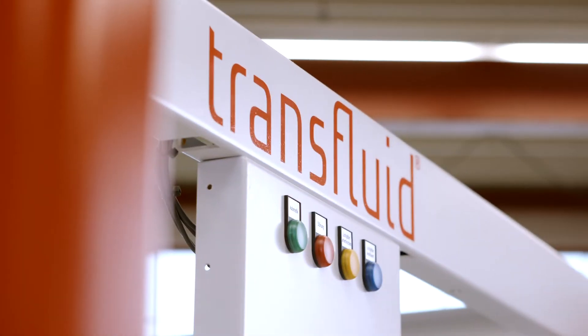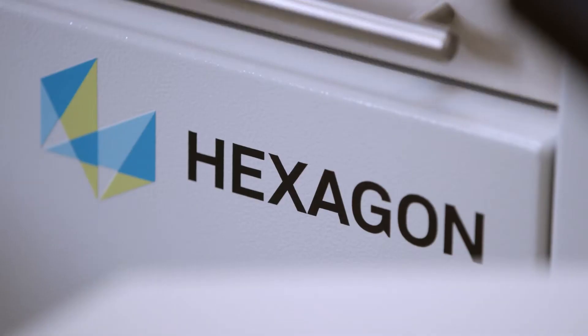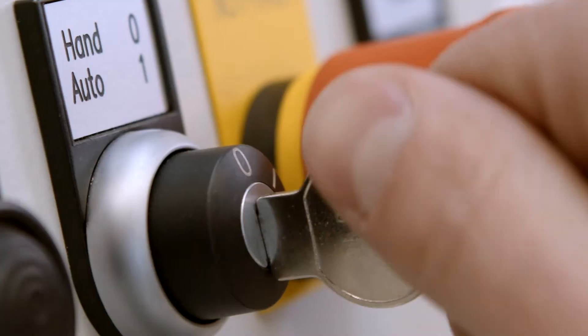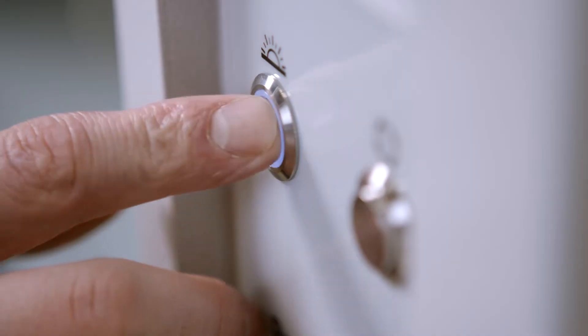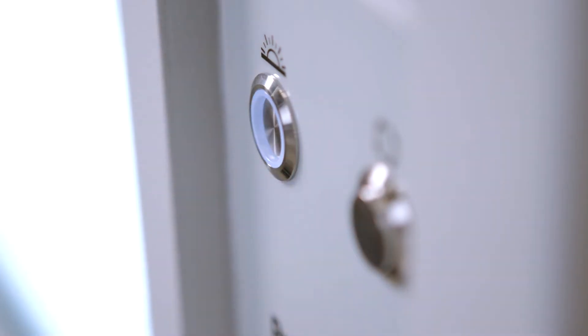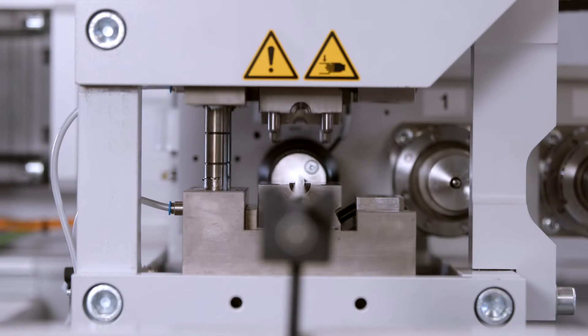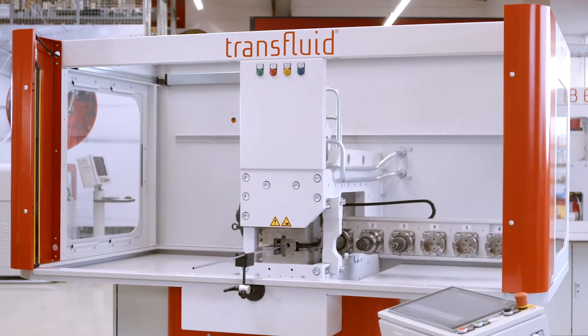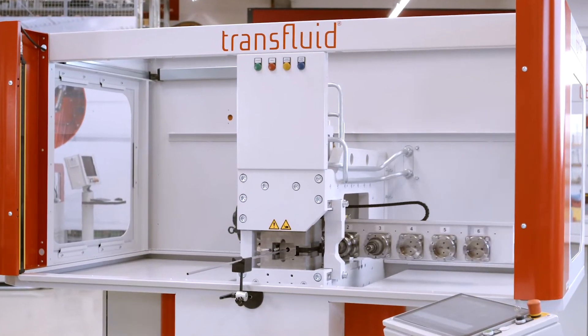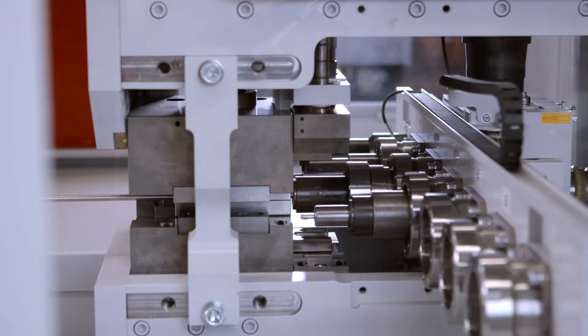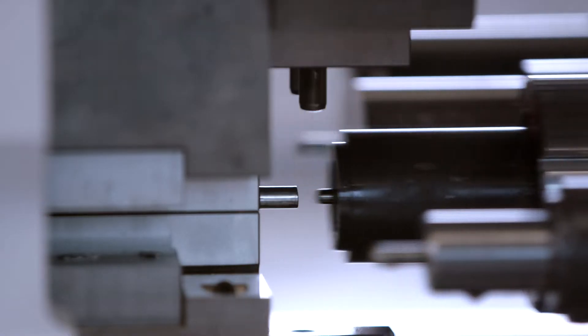The transfluid tube bending machines can be connected to the latest measuring systems such as Hexagon for quality assurance and correction of the bending data. In this film we will show you how.